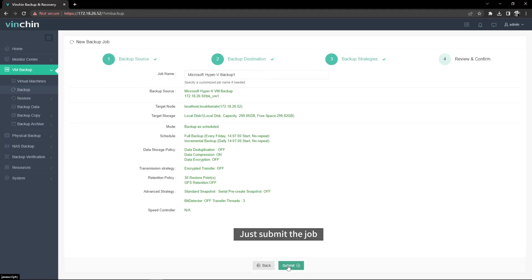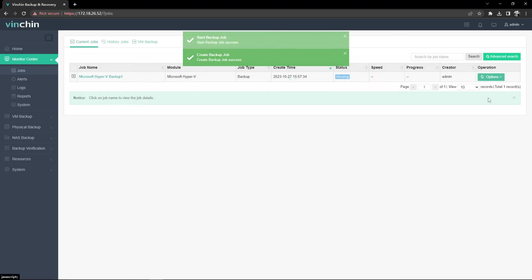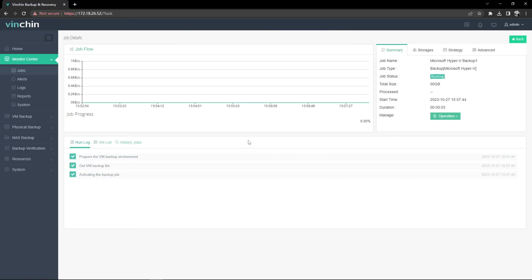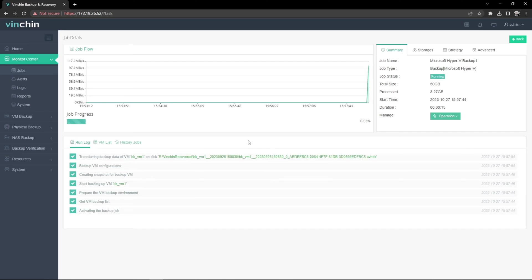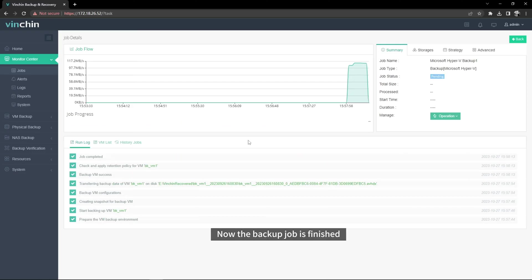Just submit the job. Let's start the job. Now the Backup job is finished.